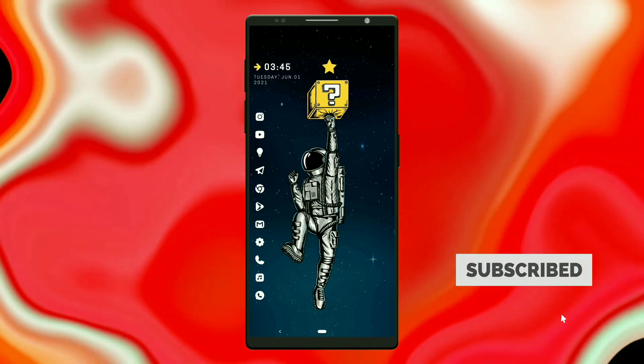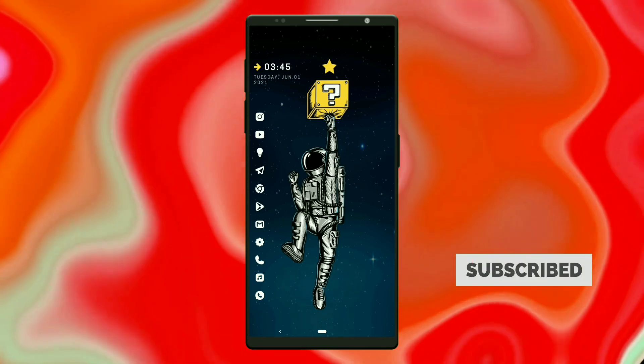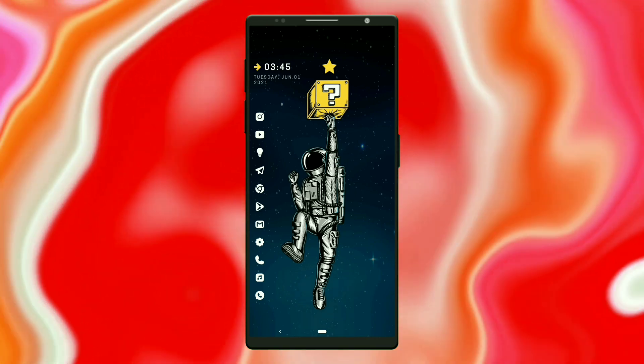Hello everyone, I am back with 3 new setups. Without any further delay, I'll break down the setup details.